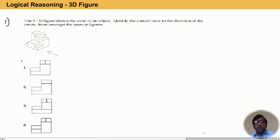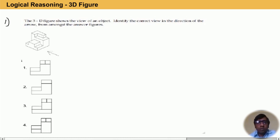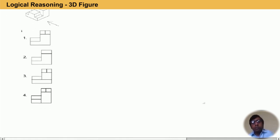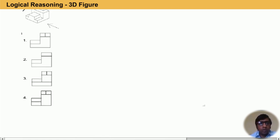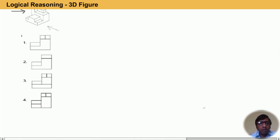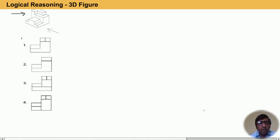Let us try to discuss some problems. The 3D figure shows the view of an object — identify the correct view in the direction of the arrow from among the answer figures. So a figure is given and on the basis of that, we have to identify the correct view. There are four options — first, second, third, and fourth. Almost all the options are similar, but having some minute difference, so we can identify the correct one and eliminate the incorrect options.